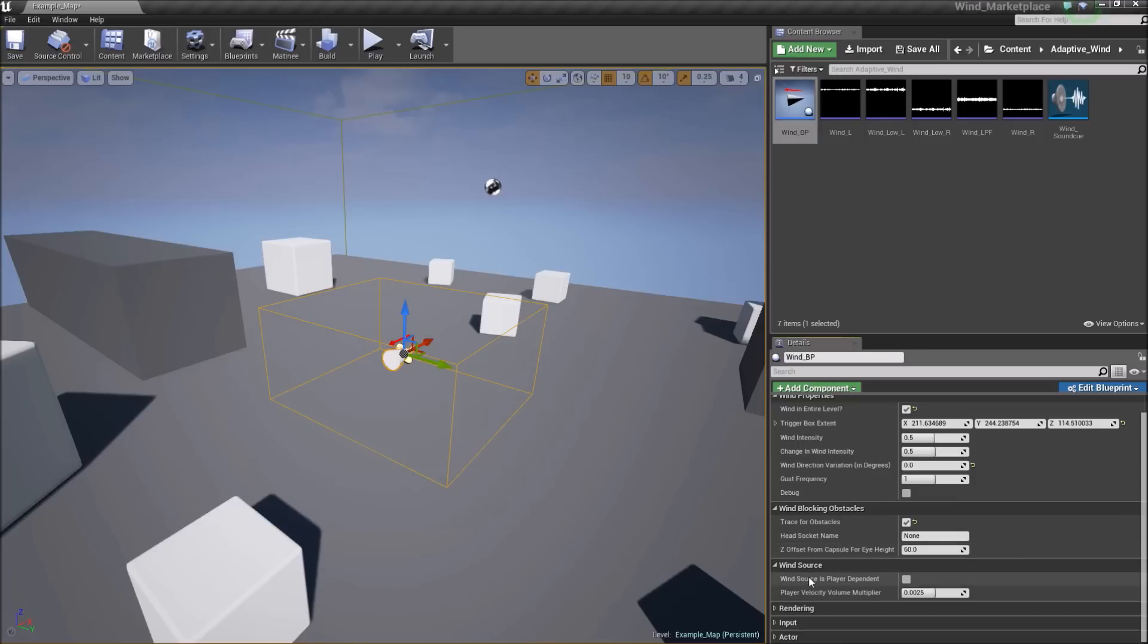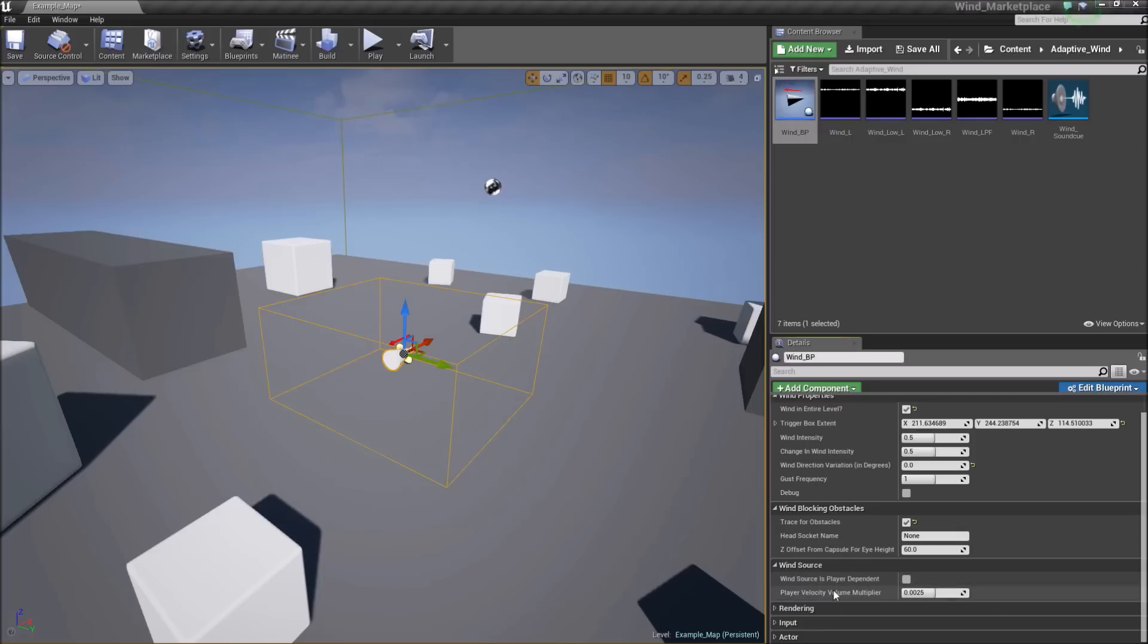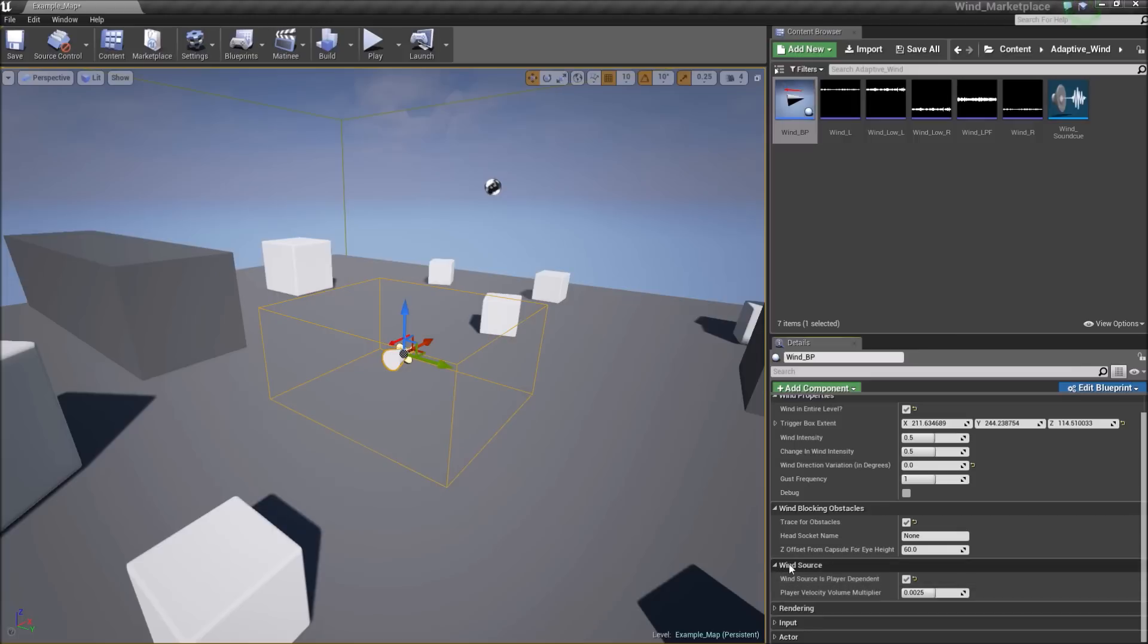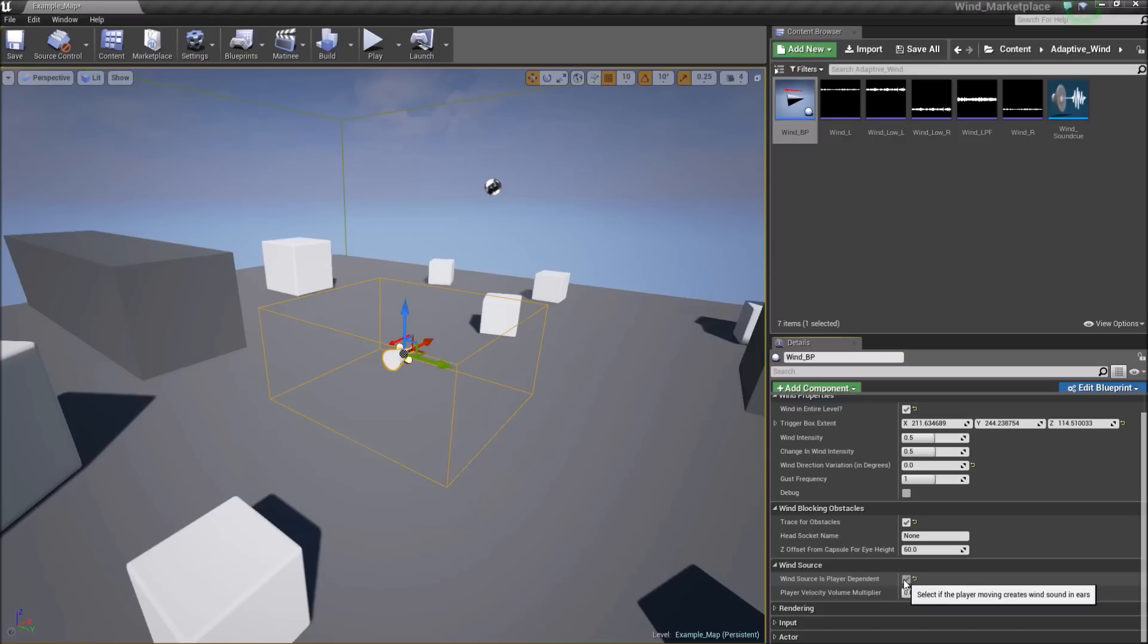And the last section is wind source. By default, the wind source is environment-based, like a natural wind. But you can have the wind source as player dependent. This means the player moving forward is what causes the wind sound over the ears. In instances like free falling or riding a motorcycle or hang gliding, somewhere where the player is moving really fast, that is what actually causes the sound over the ears. But in this case, we want the wind to be environment-based. So we're set.